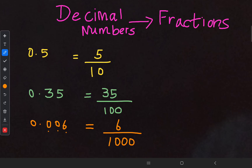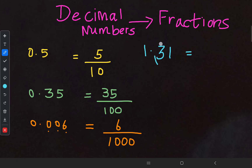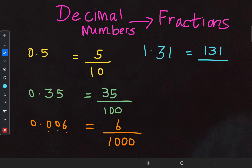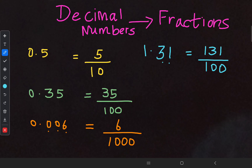Put a one before those three zeros: 6/1000. Now another case: 1.31. Write the numerical value — don't consider the decimal point, treat the whole number as 131. So we write 131 on top. After the decimal point there are two digits, so the denominator should hold two zeros. Put a one: 131/100. In all cases when converting decimals to fractions, the denominator should be a power of 10. Count the zeros and put a one before them to indicate the fraction.